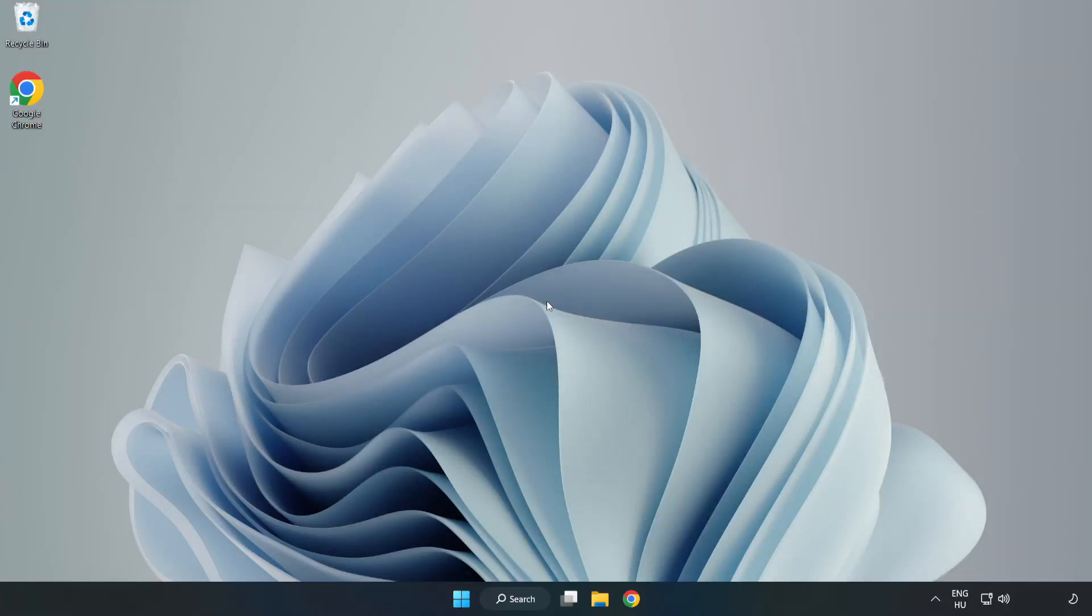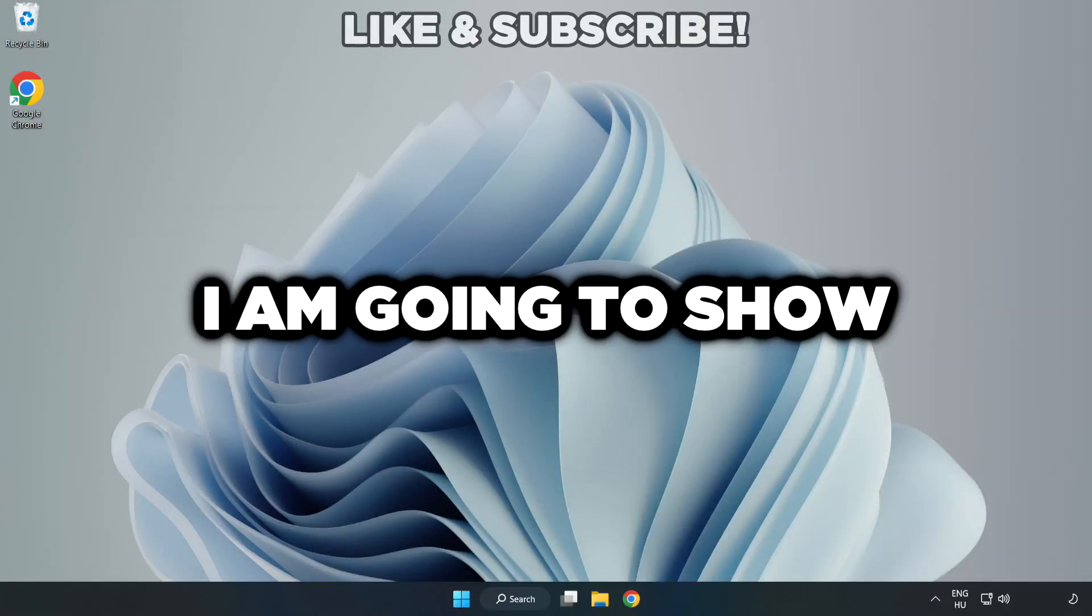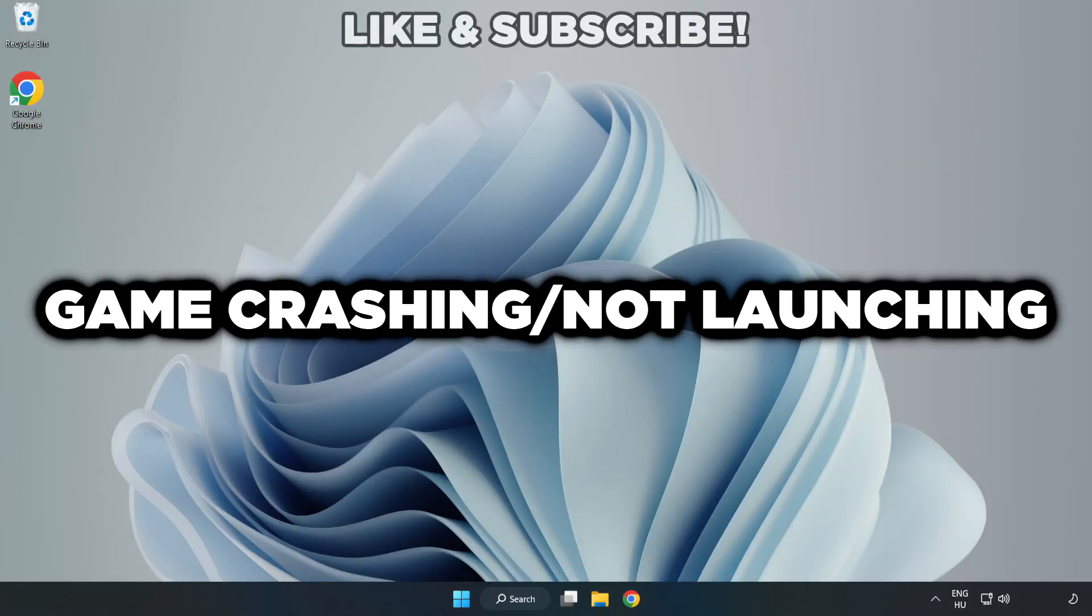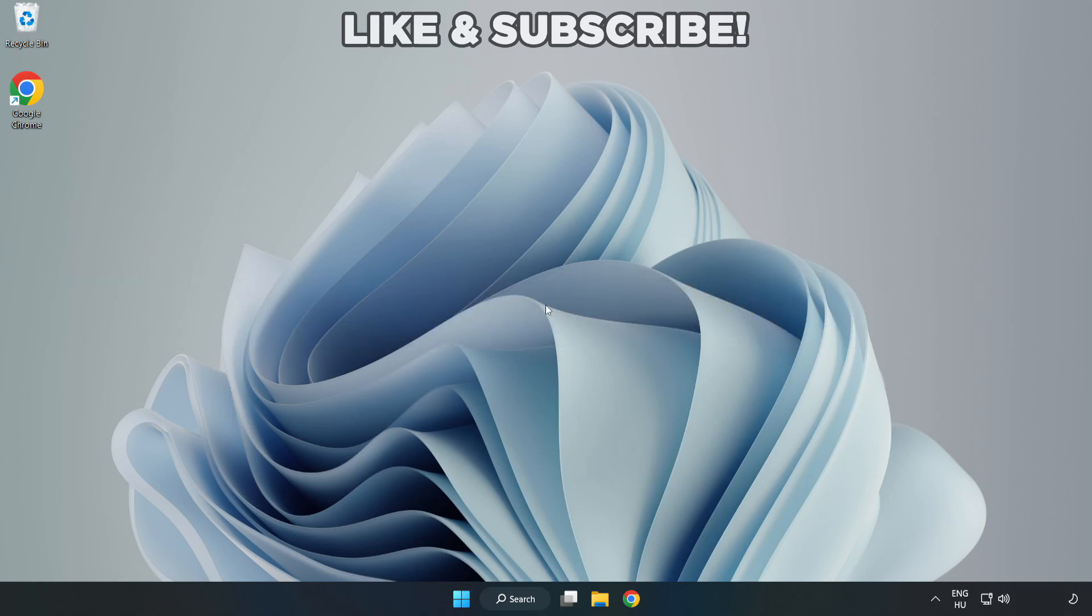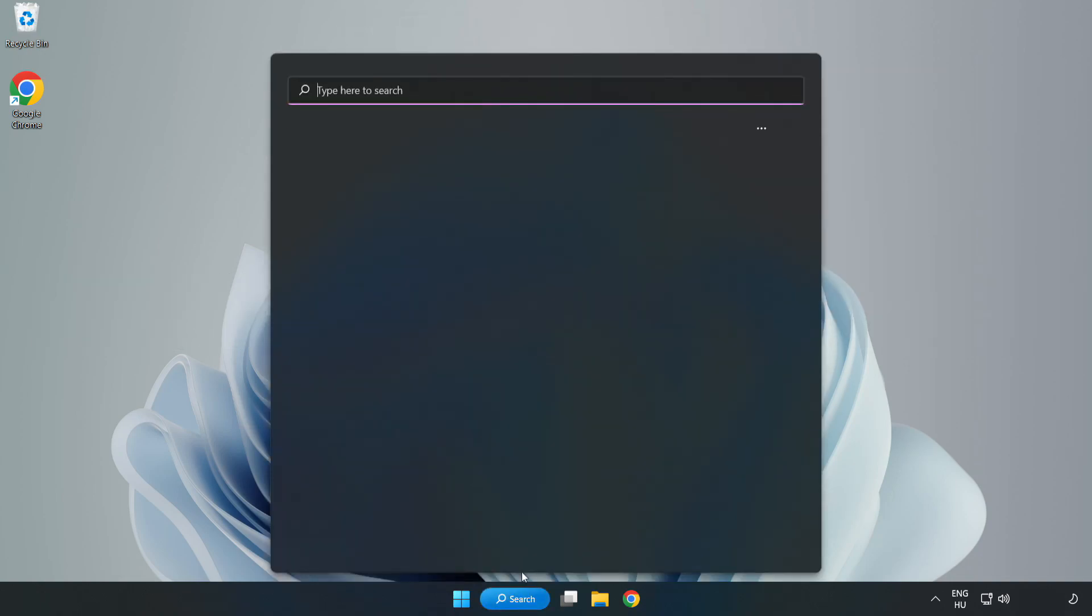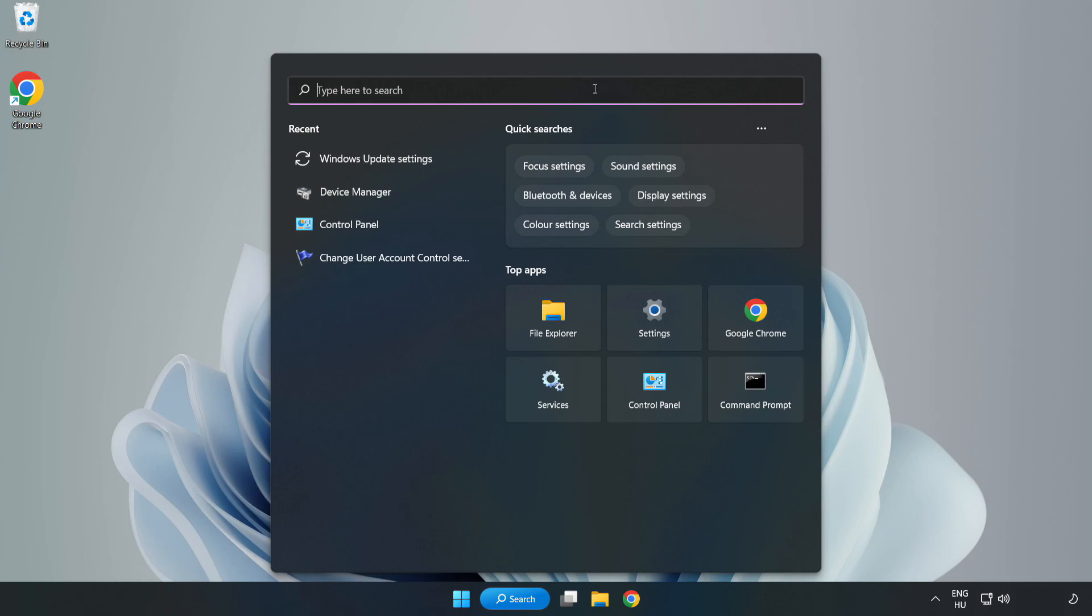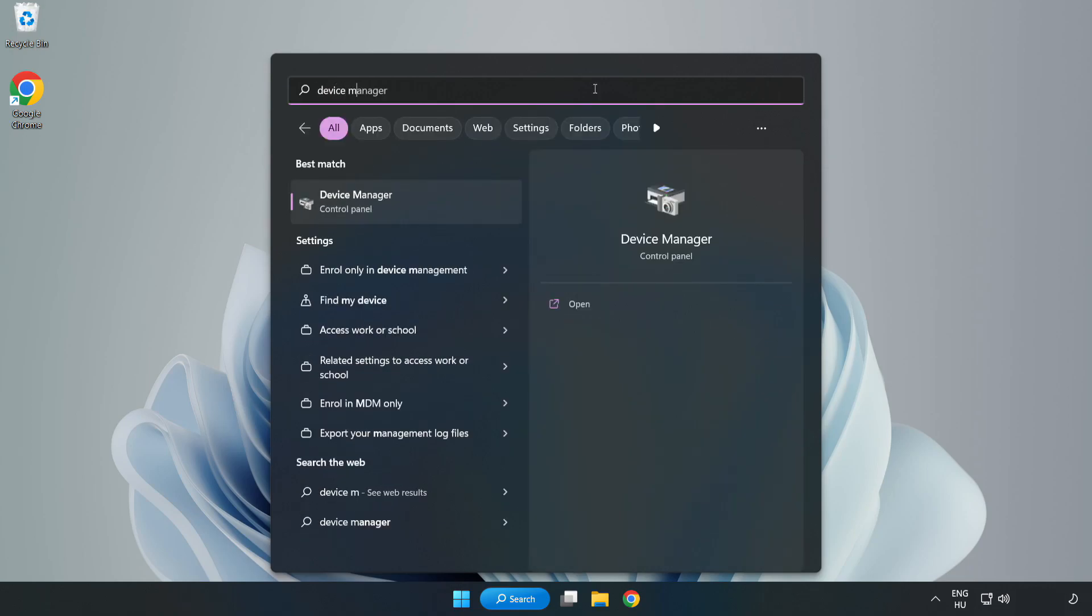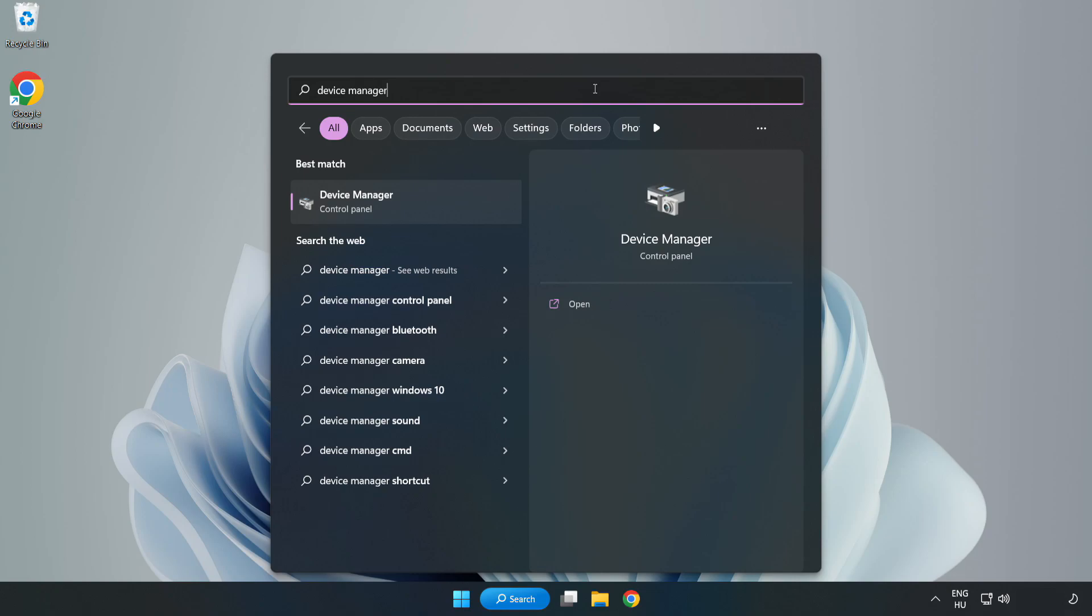Welcome to this video. I am going to show how to fix game crashing not launching. Click search bar and type device manager. Click device manager.